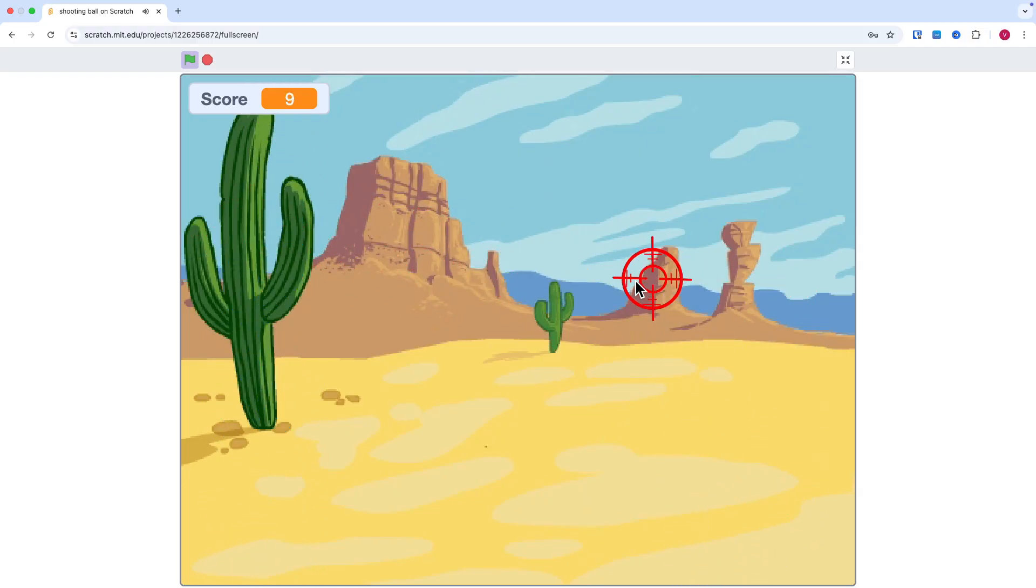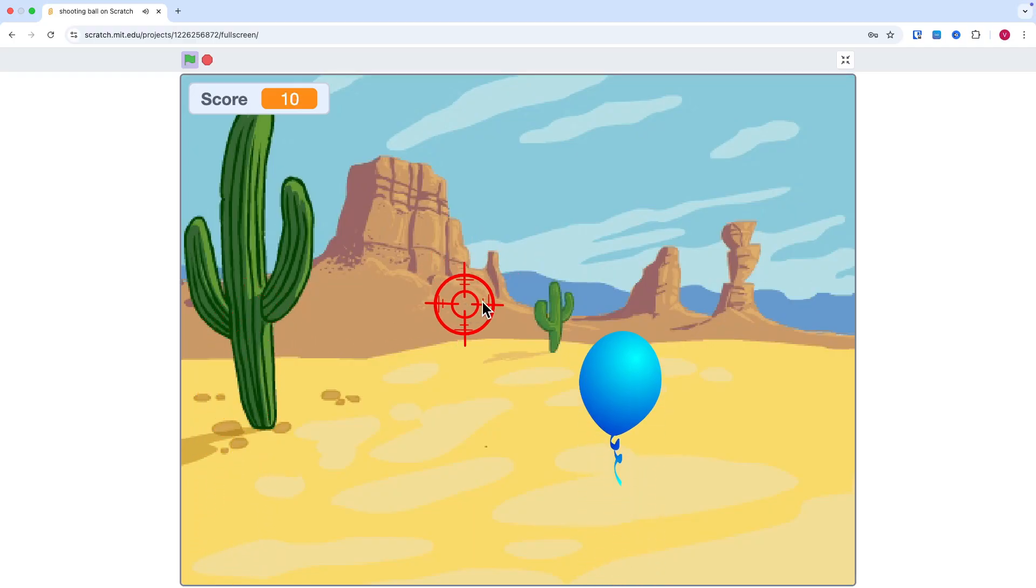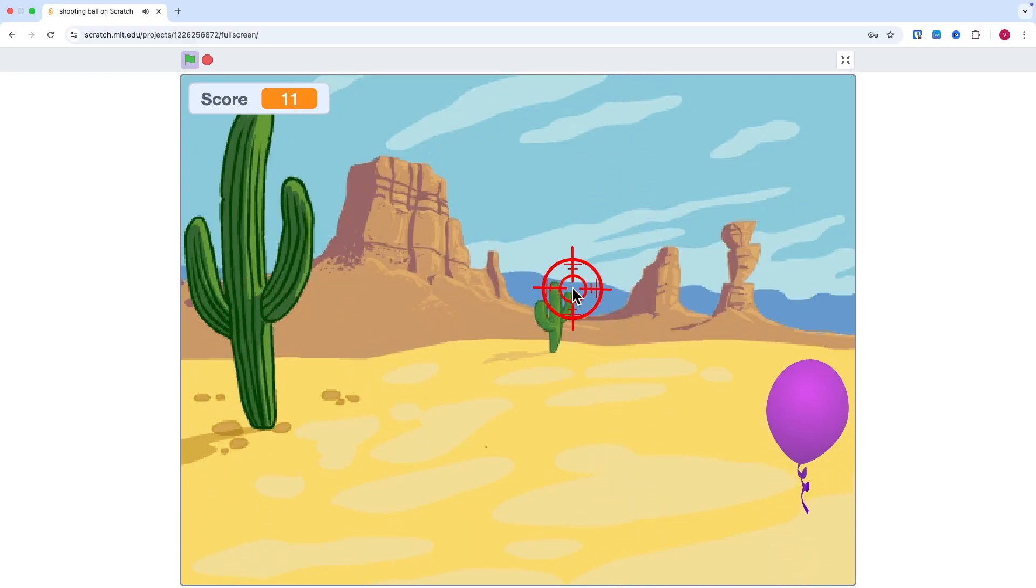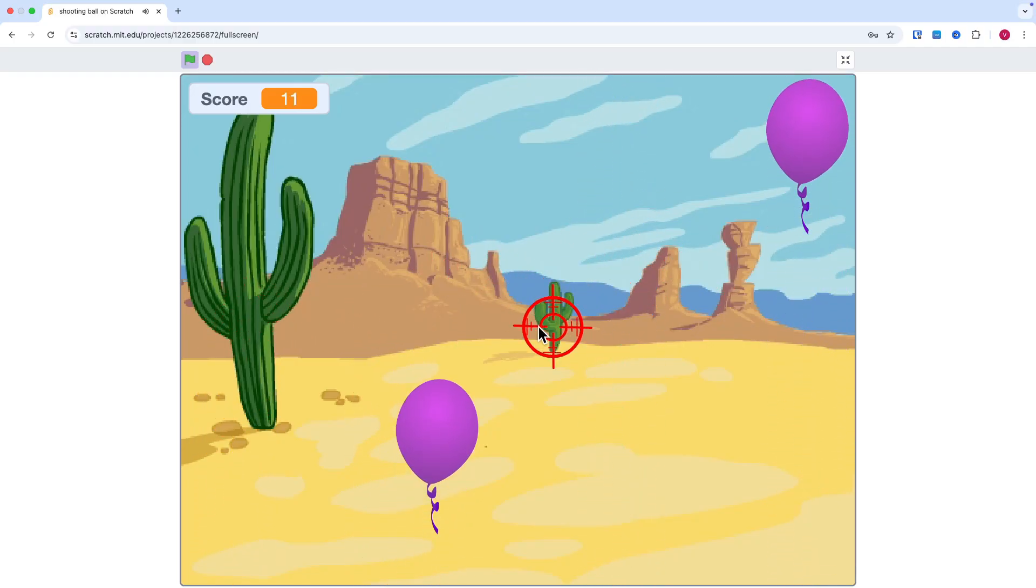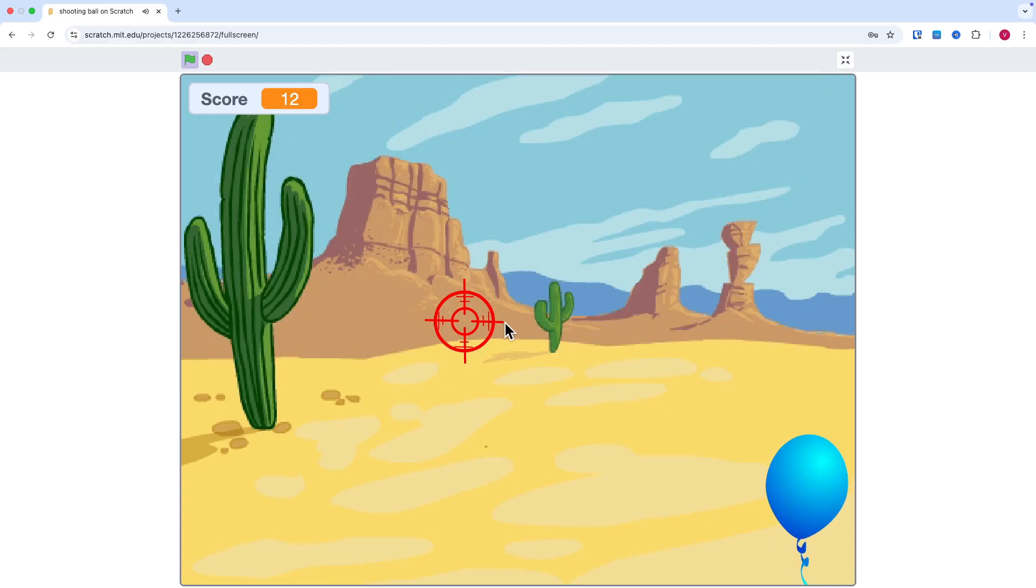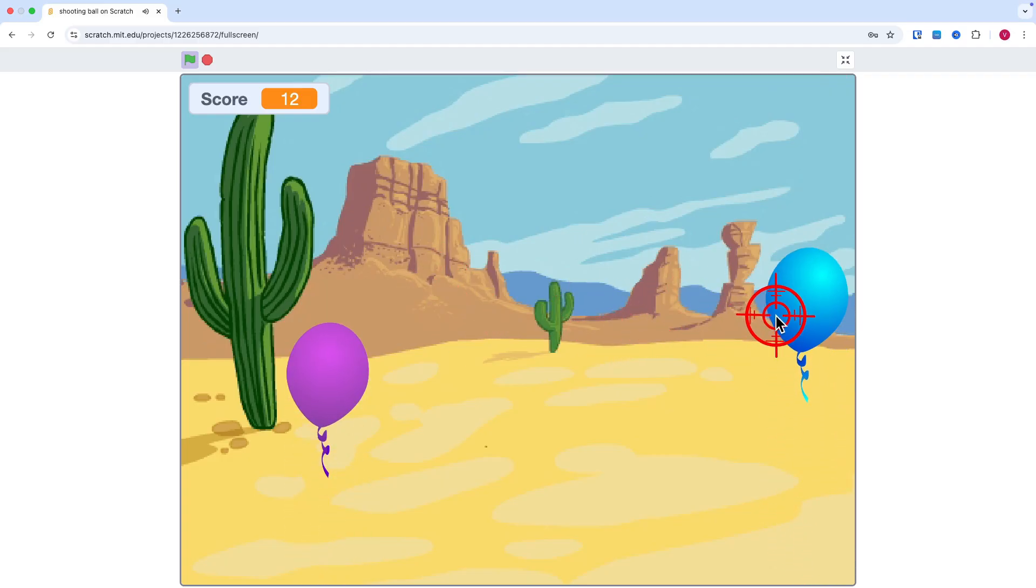Today let's make a super fun shooting game in Scratch. It is very easy. Let's do it!